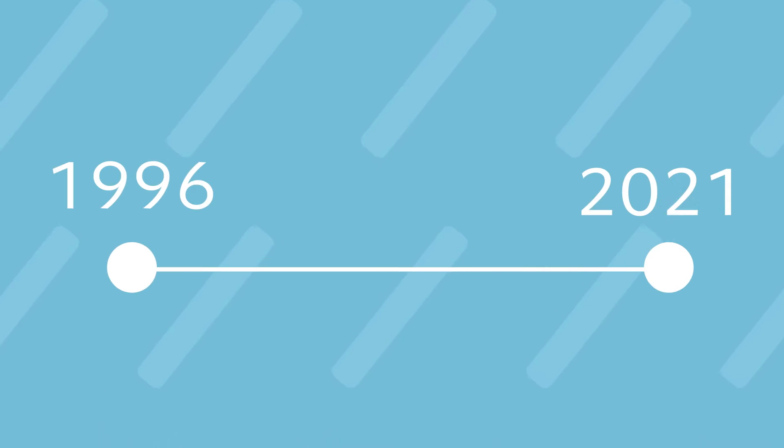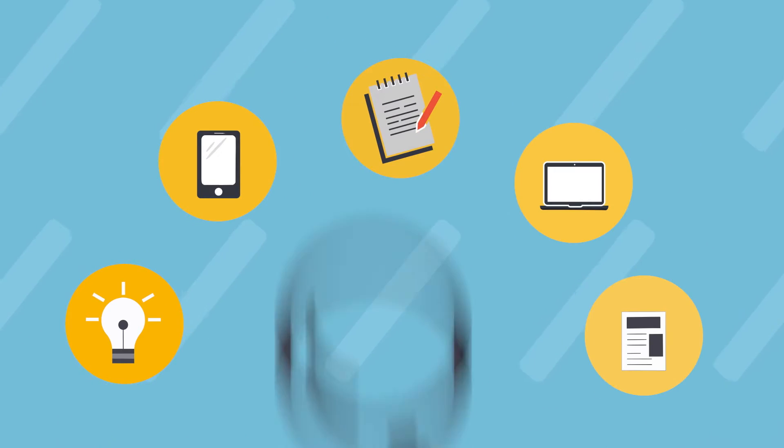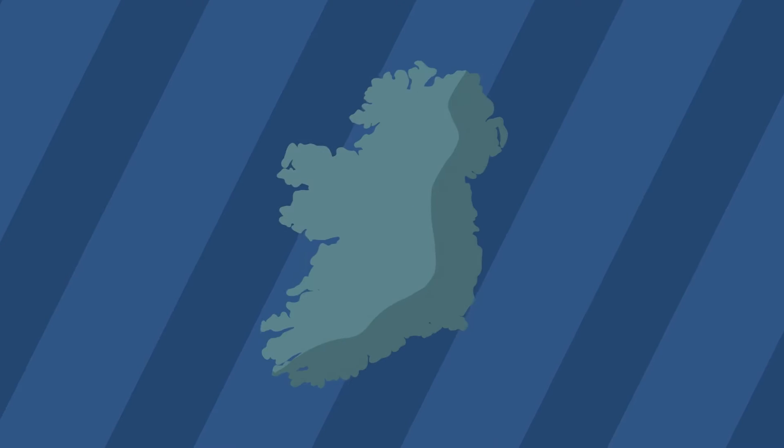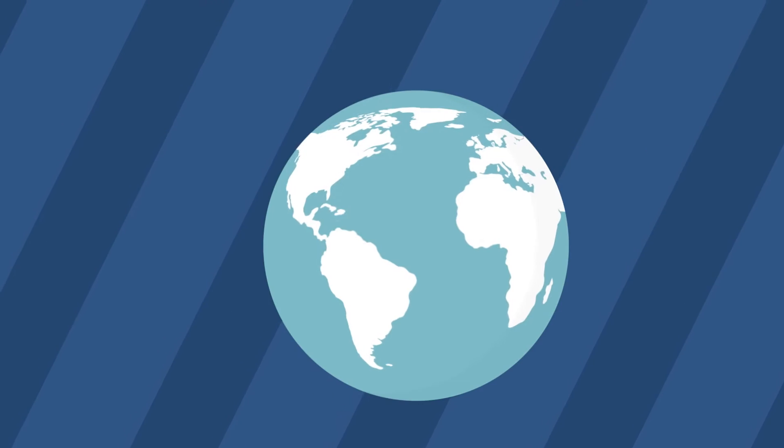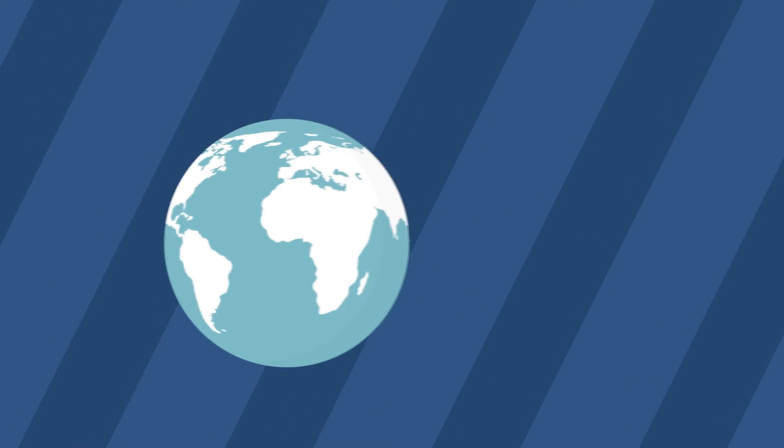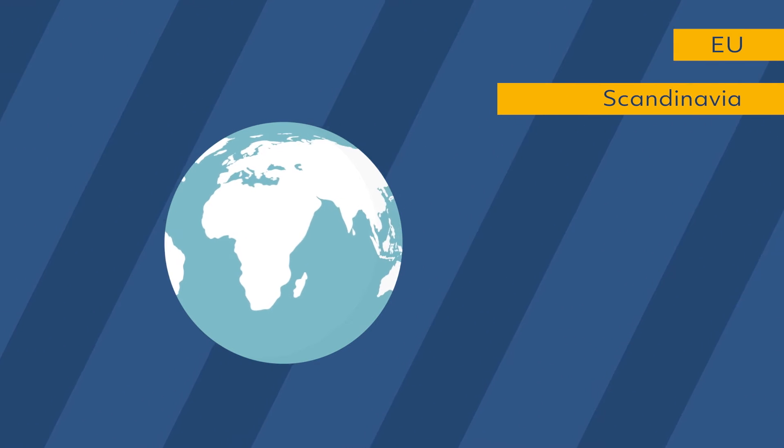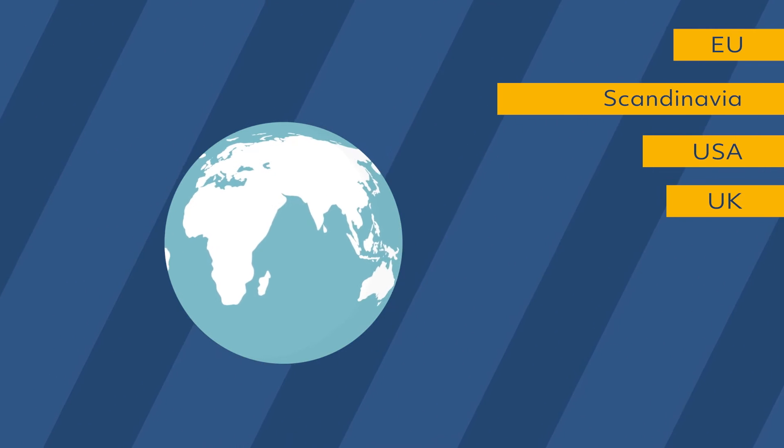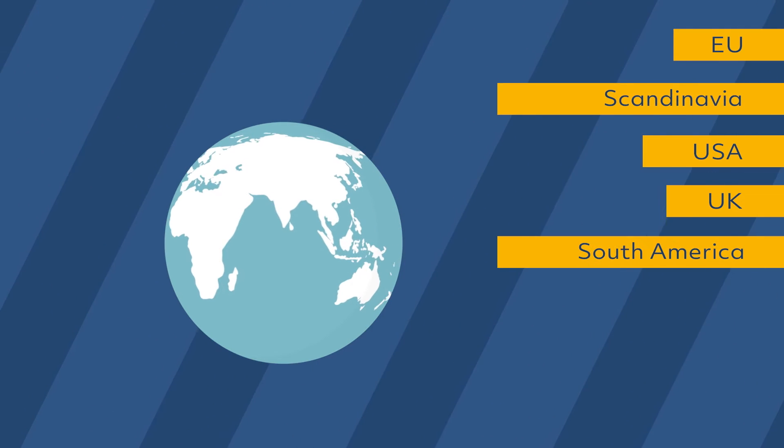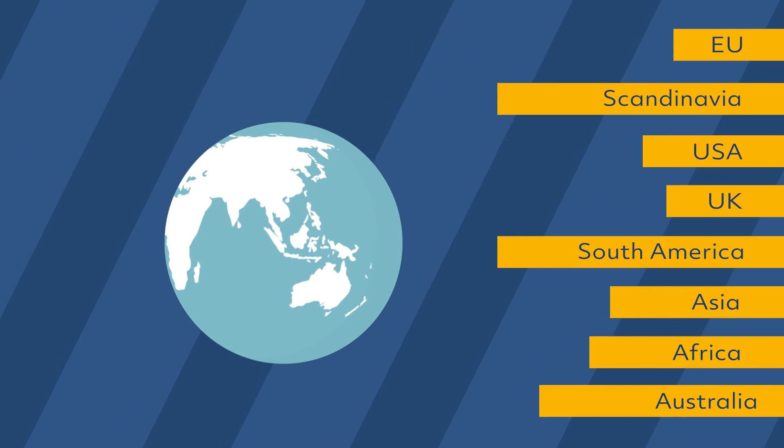Over the last 25 years, the centre and its areas of research have grown in a national and international context with research partners across the EU, Scandinavia, USA, UK, South America, Asia, Africa and Australia.